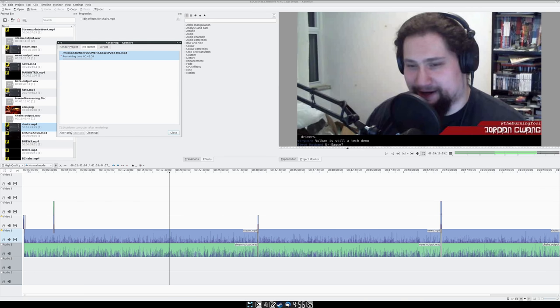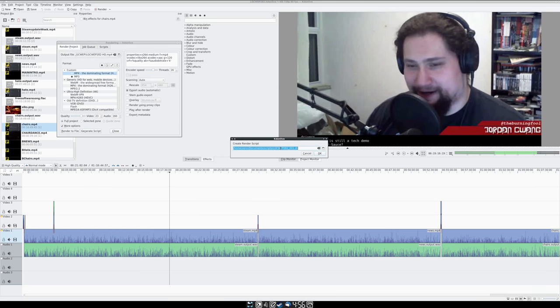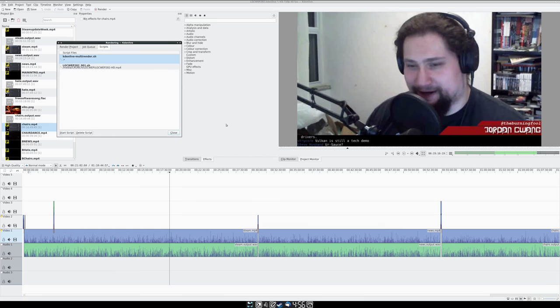Not bad, not bad, all things considered, but we can probably do it one better. So I'm just going to abort that job, we'll generate a script, put that in document script. Well, save this wherever you have saved the KDNLive render script or vice versa. I'm sure you can figure that out.